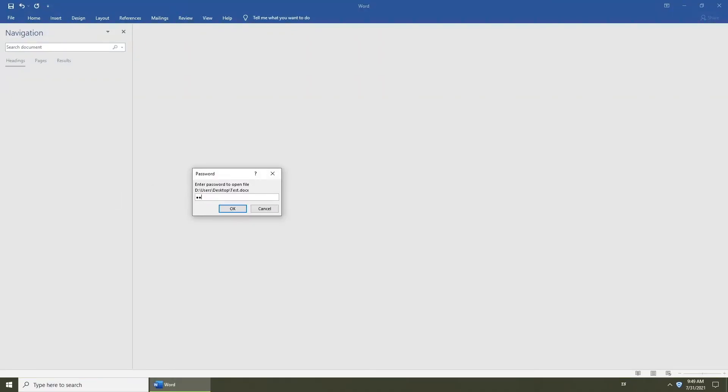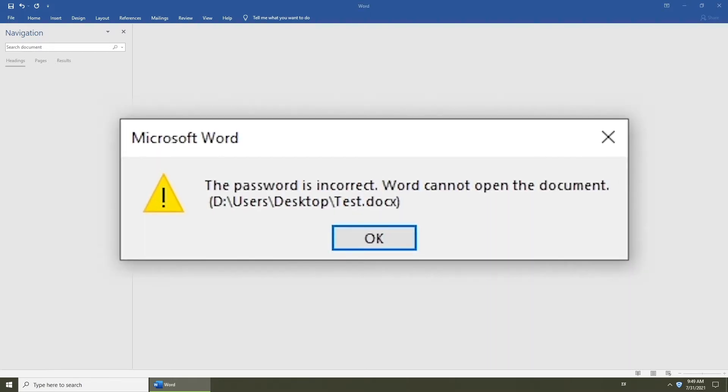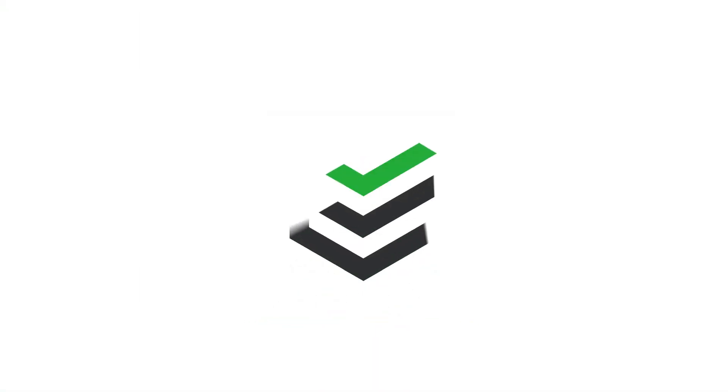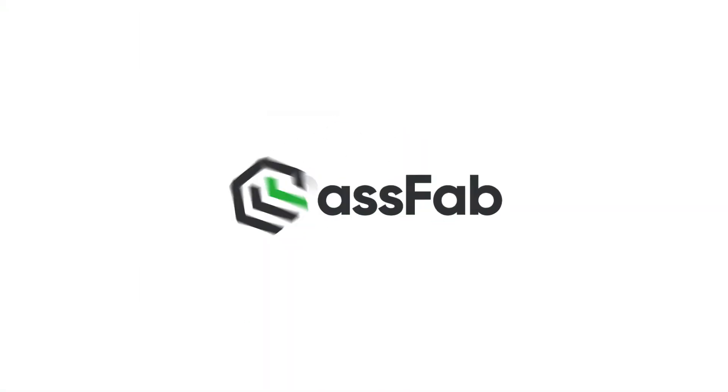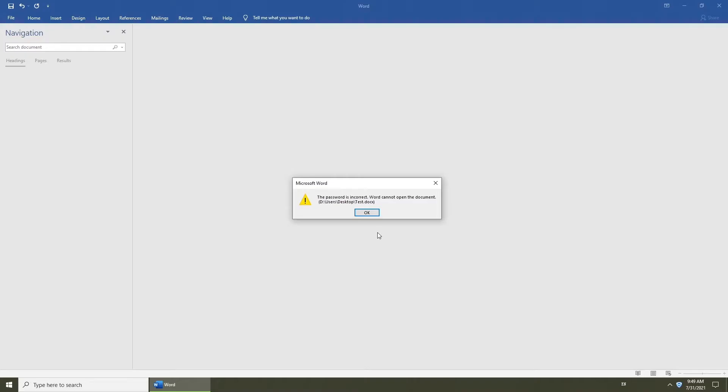Word document was password protected, but forgot password to open it. How to remove password from Word document? Today's video will show you how to recover Word password with PassFab for Word.